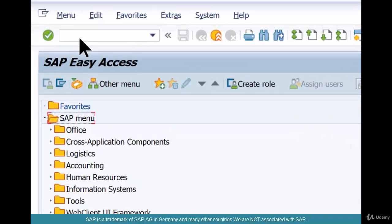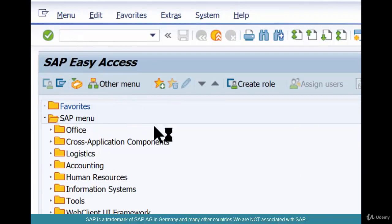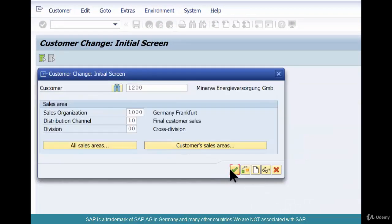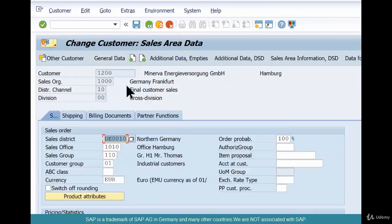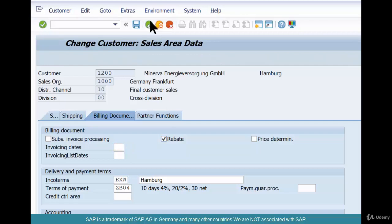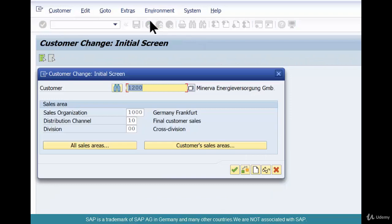Let's go see that in SAP. First thing is VD03 or VD02, Customer Master Sales View. Say the customer is 1200 and the sales area is 1000, 100. Go to the Sales View, Billing tab, and rebates should be enabled. If not — if they are not enabled, or if you are creating a new customer — go enable that. If you don't, you can't do rebates for that customer. There is another thing called enabling rebates for the sales org — it's already enabled for 1000, but if you are creating a new sales org, you might have to enable it there too.